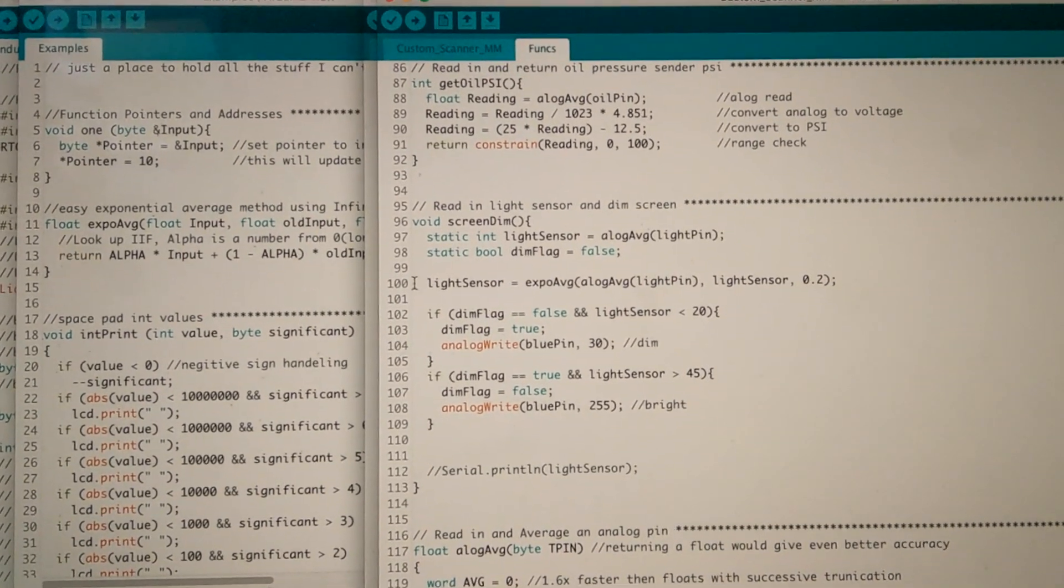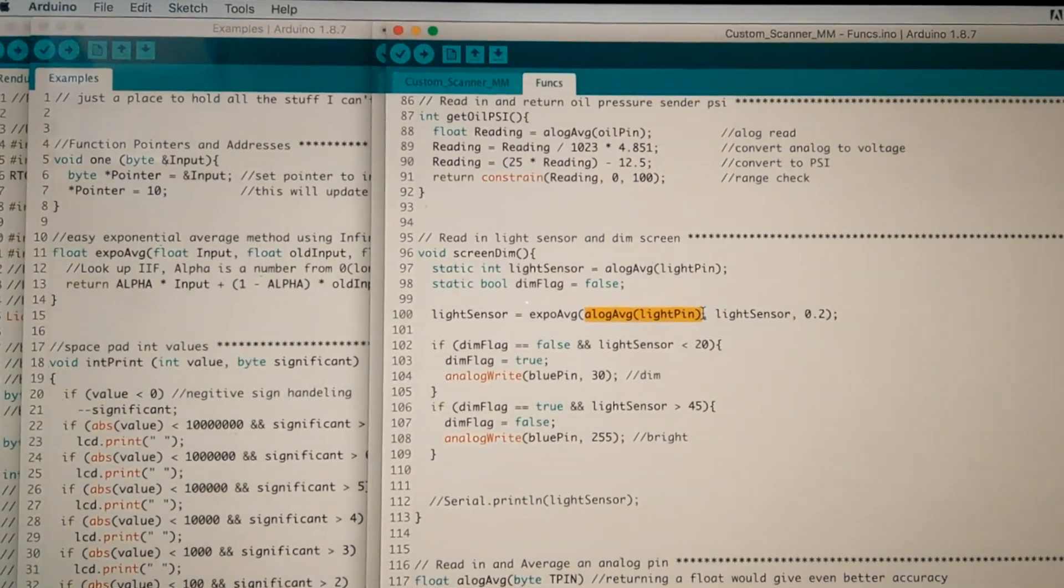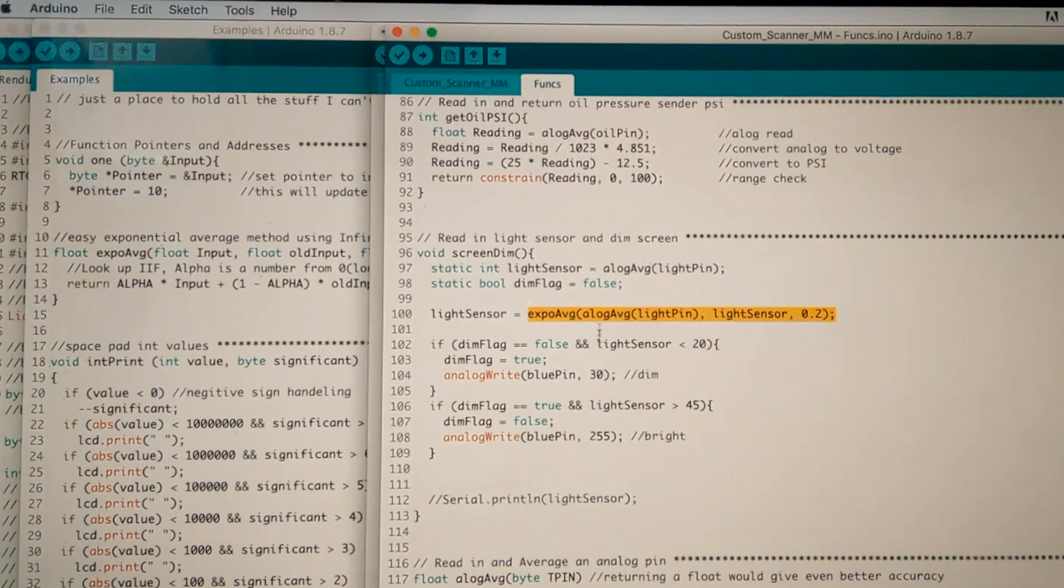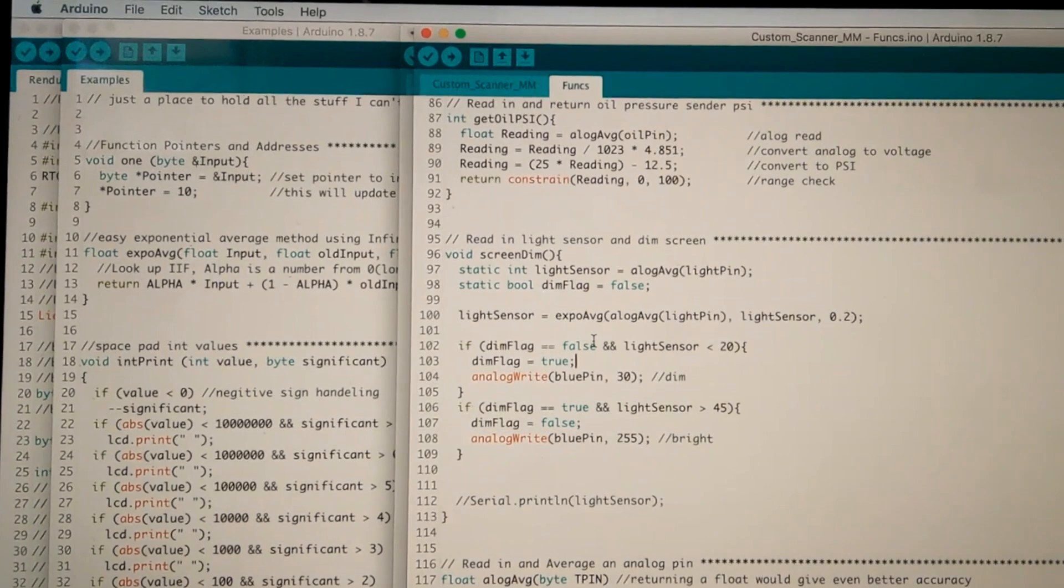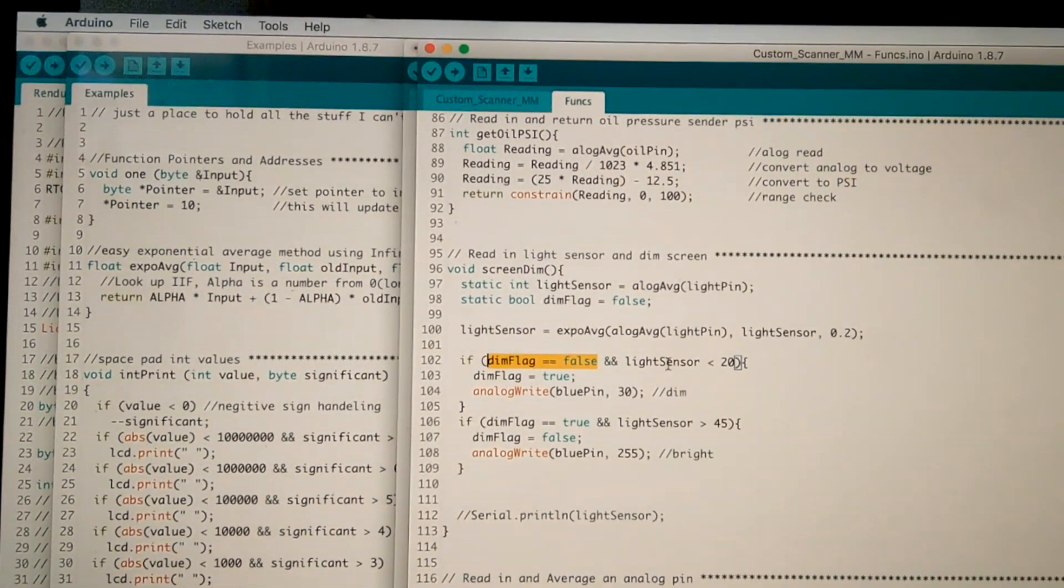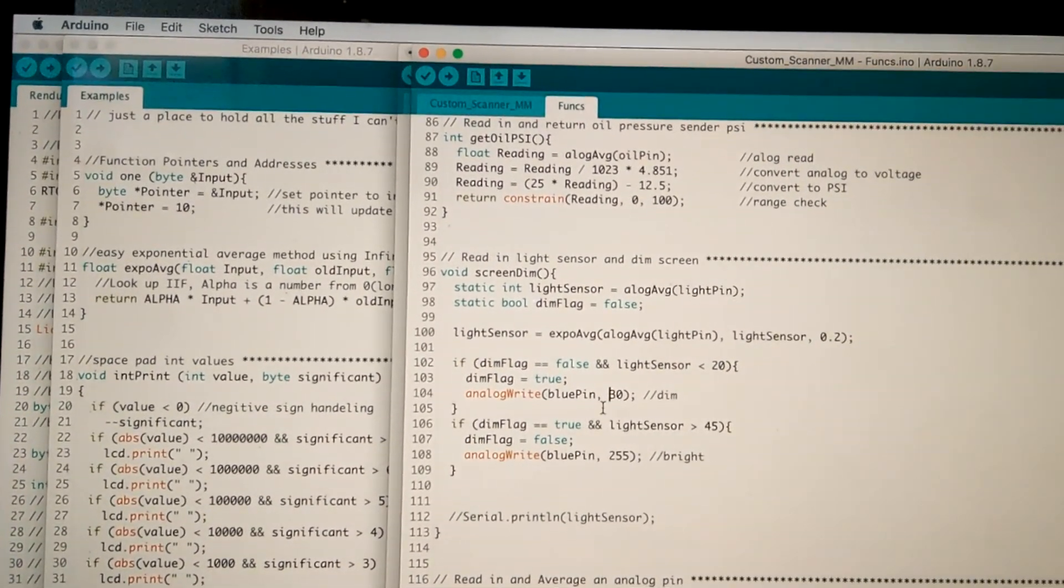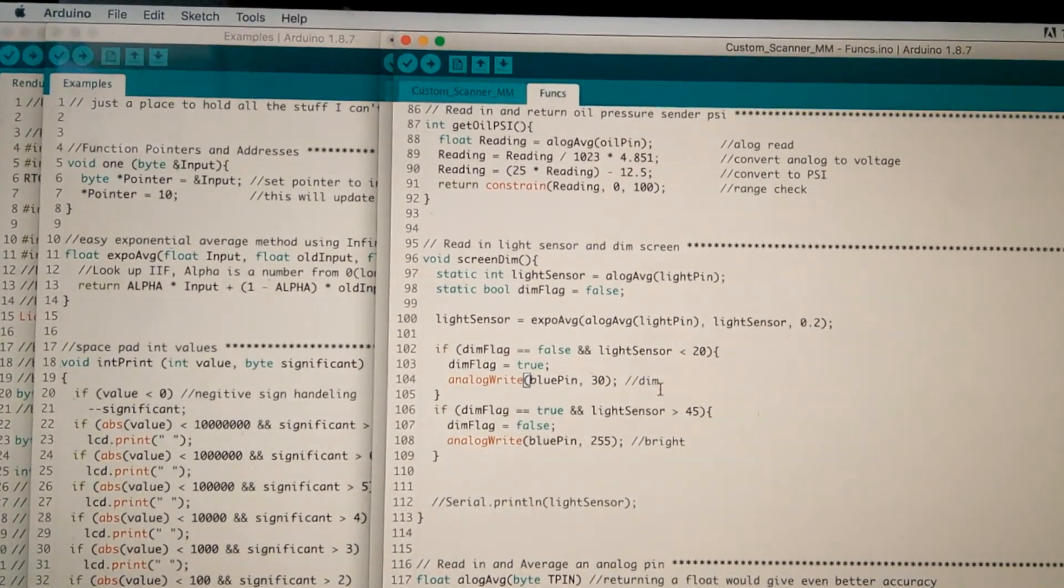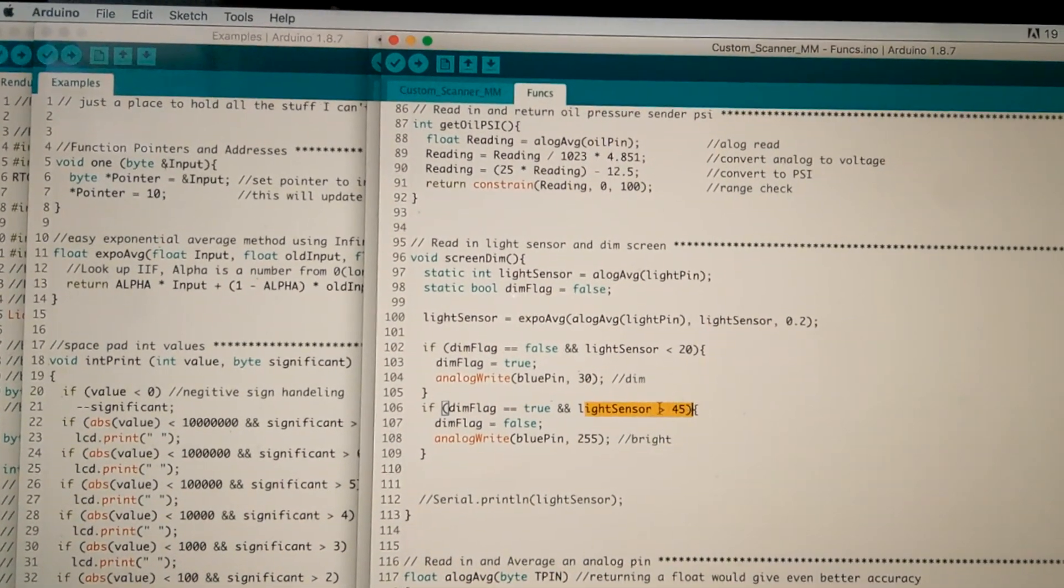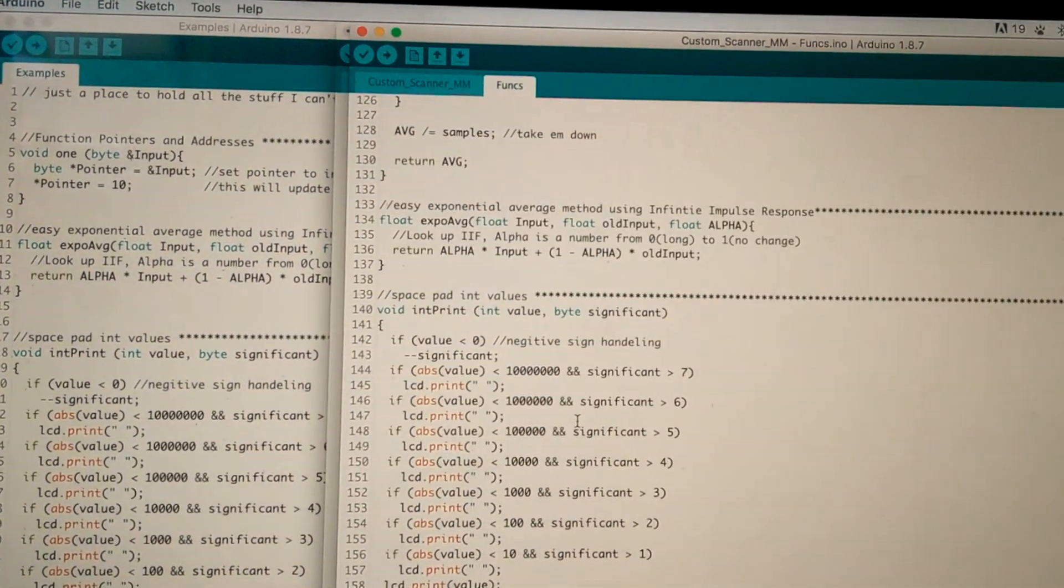So then we have a little simple flag here. If the dim flag is false and the light sensor is below our threshold, make it true and write the pin low. Lower it, it's an analog PWM output, so we can dim it without it being completely off. And same here, if the dim flag is true and we're over our value, then set it false and set it high. You know, pretty simple, nothing too complicated.